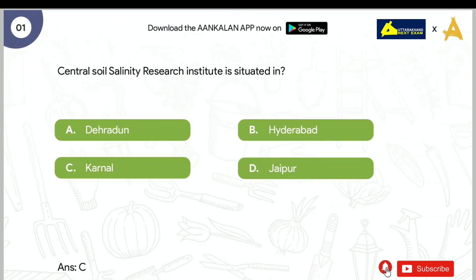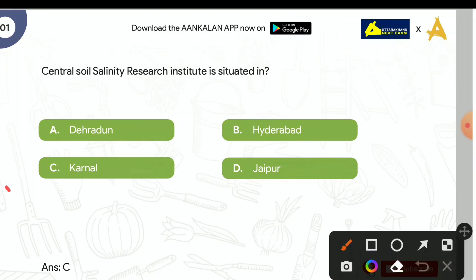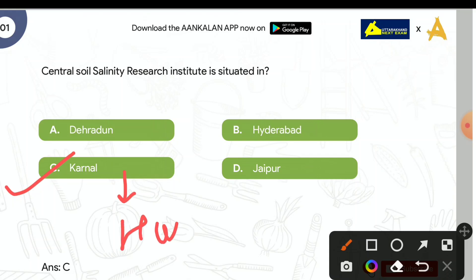The first question is: Central Soil Salinity Research Institute is located in. Options are: Dehradun, Hyderabad, Karnal, and Jaipur. The correct answer is Karnal. Karnal is situated in Haryana.